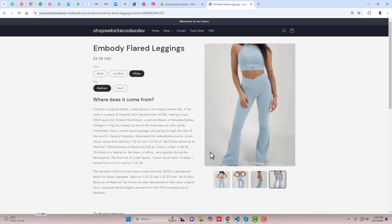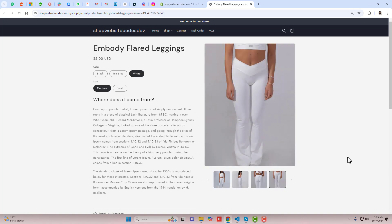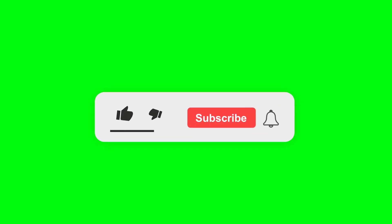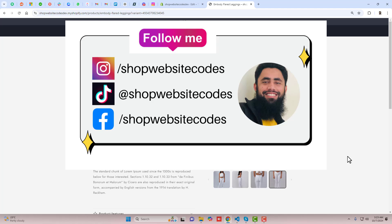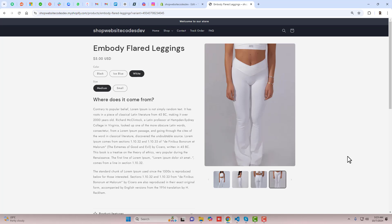If you have any problem you can directly contact me — I will help you out. If you have any other theme, you can still contact me and I will help you solve that problem. If you have any new feature to develop for your Shopify store, contact me directly. The contact details are below in the description. Thank you so much for watching. If you are new on this channel, please subscribe, like this video, and follow me on Instagram, TikTok, and Facebook. You can also join the WhatsApp group I recently created. See you in the next video.